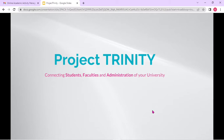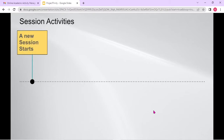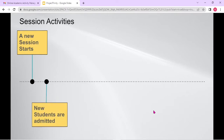Before actually going into the demonstration part, let me show you one single slide that will give you the idea about what are the problems that Project Trinity actually tries to solve. In any university, there are certain set of activities which are performed again and again in each and every session. Like obviously a new session starts and then a new set of students are admitted into the institute in that particular session.